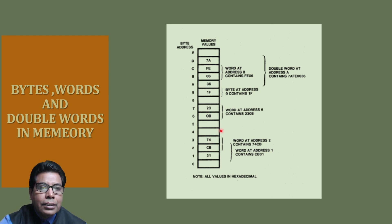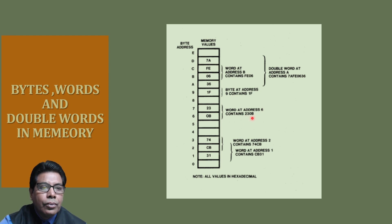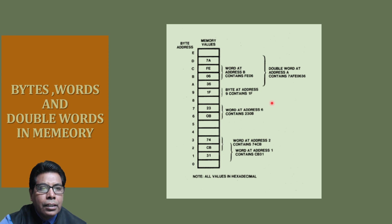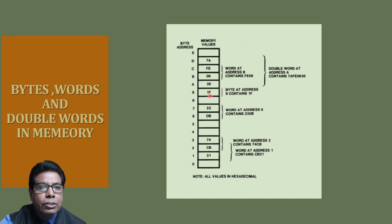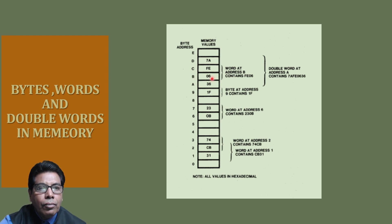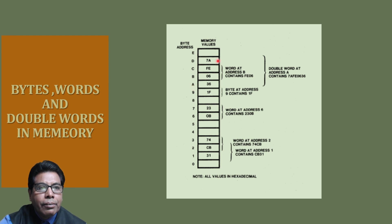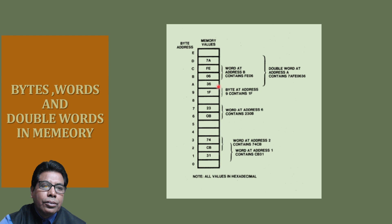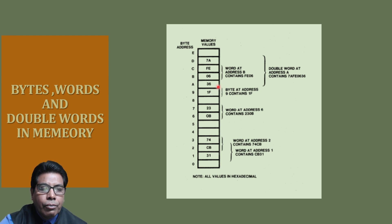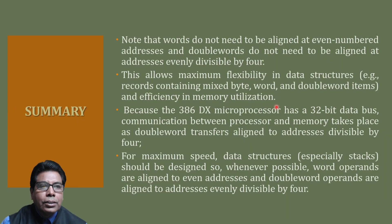Similarly, word at address 6 will be 230B. You can put byte at any address, so this is the byte at address 9, that is 1F. Then word at address B will be FE06. If you want to address the double word at address A, it will be 7AFE0636. This is how the words and bytes will be addressed.